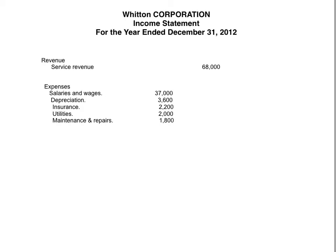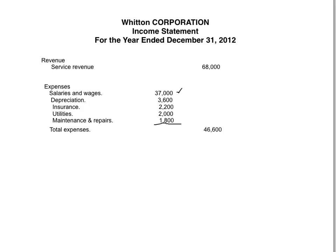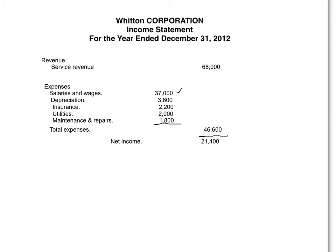Then you go through all the accounts and list the expense accounts. You can list them in any order. I have salaries and wages expense $37,000, depreciation $3,600, insurance $2,200, utilities $2,000, maintenance repairs $1,800. I put them in an inside column because I'm going to add all of these. I draw a line, and total expenses are $46,600. Then I draw another line and have net income of $21,400, which I double underline.